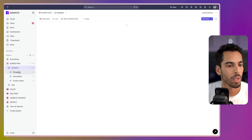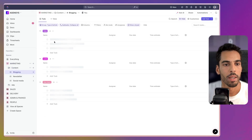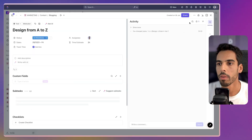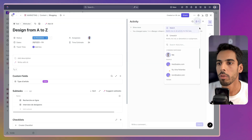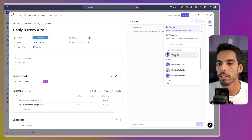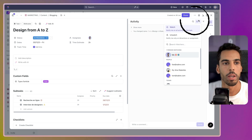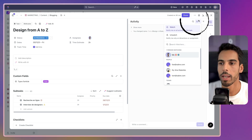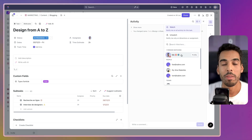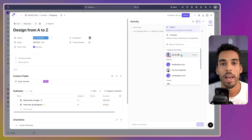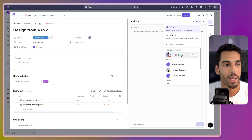I'll get to ClickUp and open a random task. If you look right here, as you can see, I'm a watcher of that task. That's the bell icon on the top right of any task, and it means I'll be notified for everything I've set up in my notification settings happening on this task.